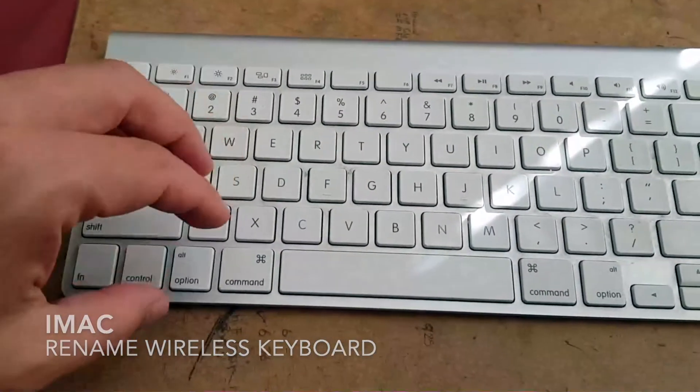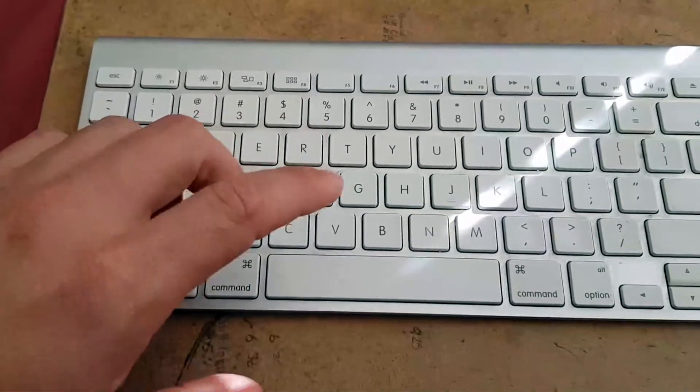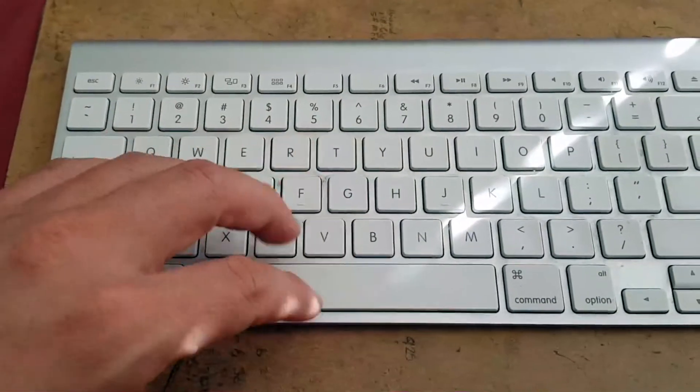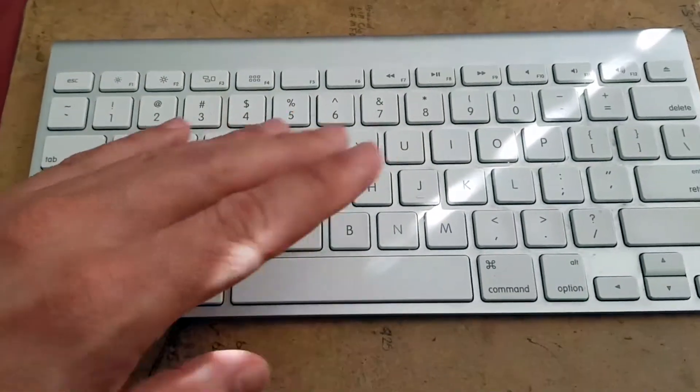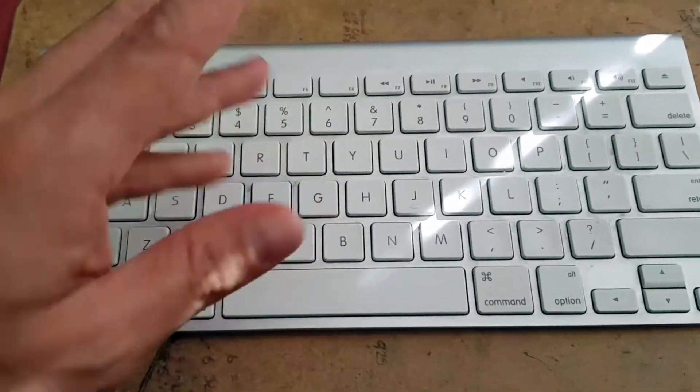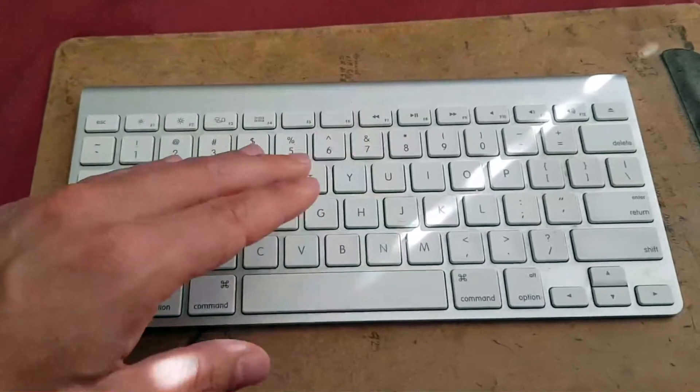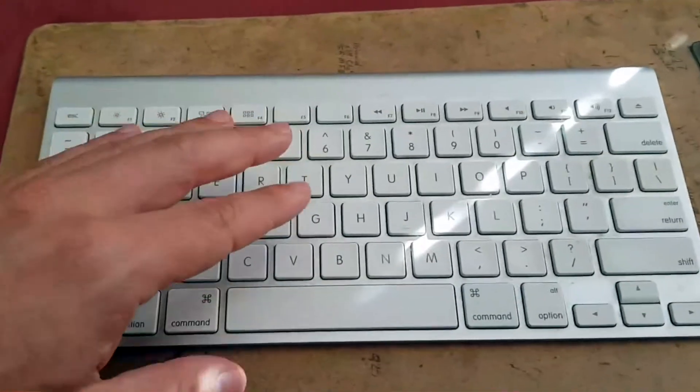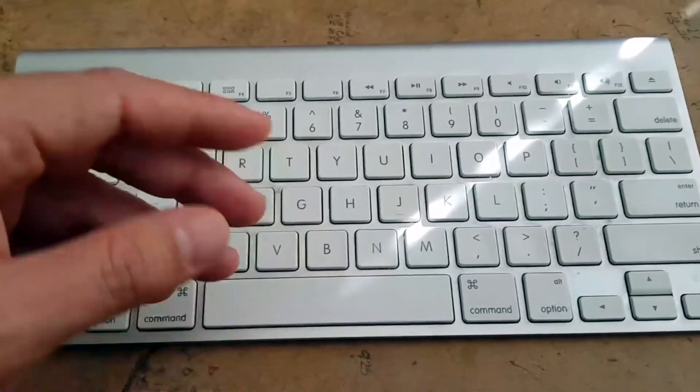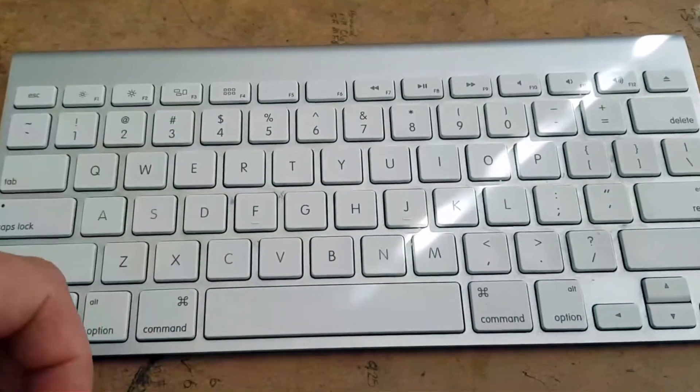More specifically, I'm going to answer a question I get a lot lately. And that is how do you change the name of your keyboard that appears on screen on your Mac? So let's go ahead and talk about this.